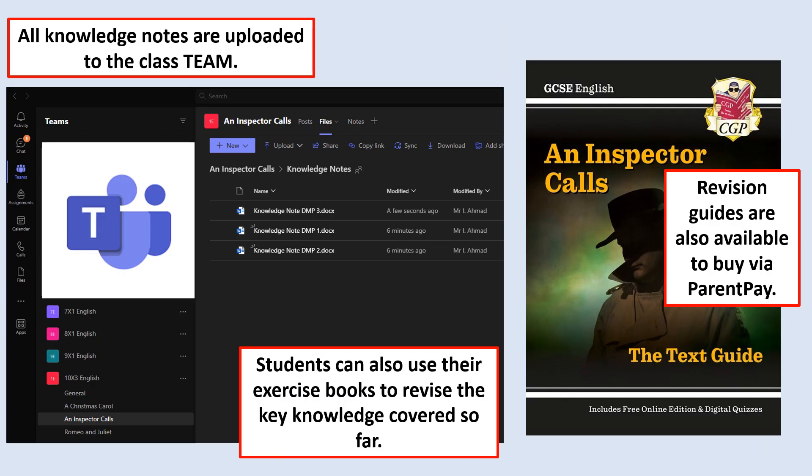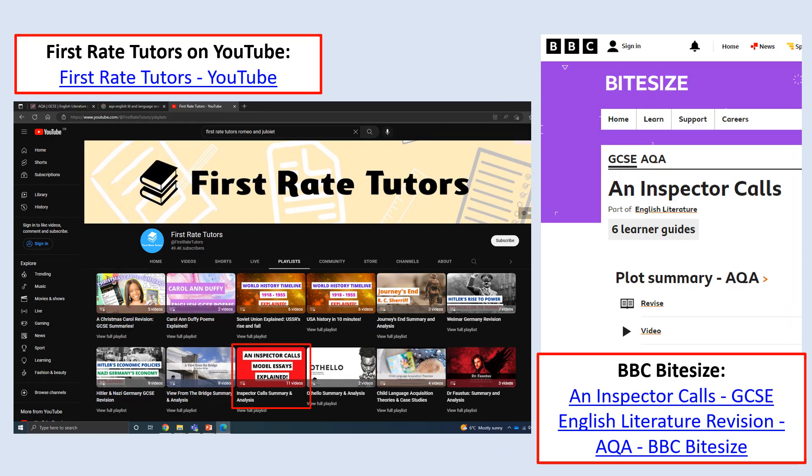There are lots of places that students can begin to look when it comes to their revision. All the knowledge notes and all the lesson content covered so far at school will be available on Teams. They can also take their exercise books home to revise in preparation for these assessments. There are also revision guides available via ParentPay if you wish to purchase them — simply purchase them, send your child into school, have them show their English teacher a copy of the receipt, and these can be provided to them.